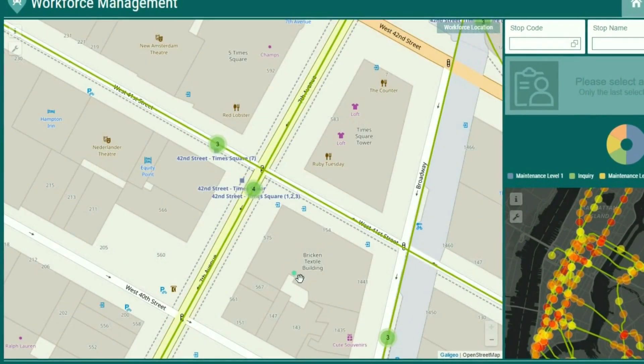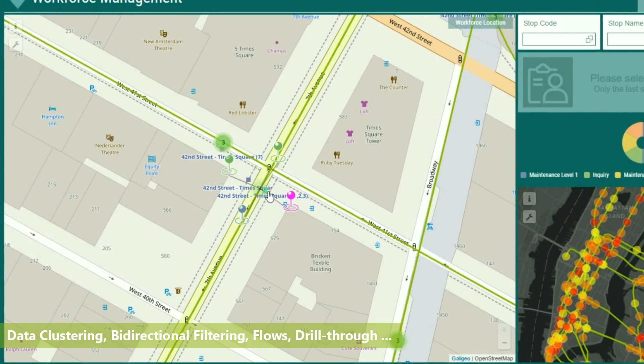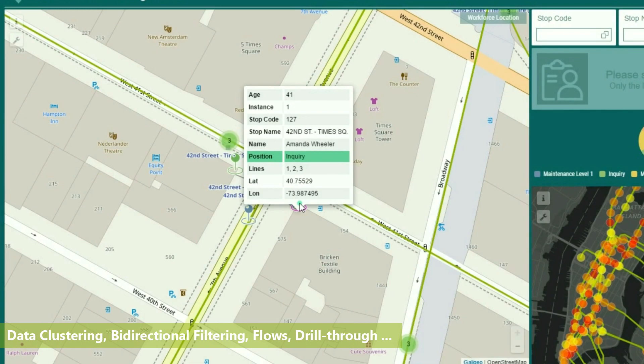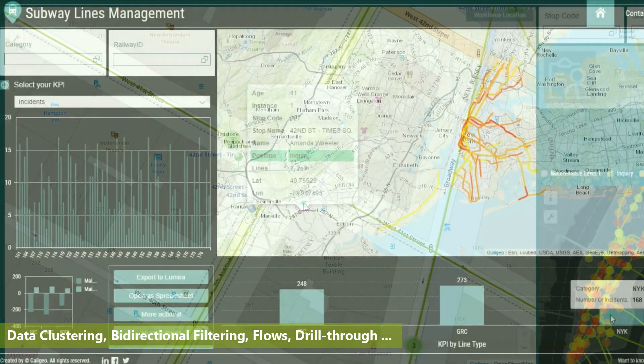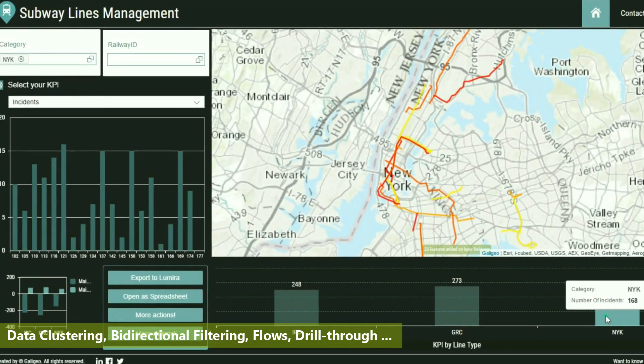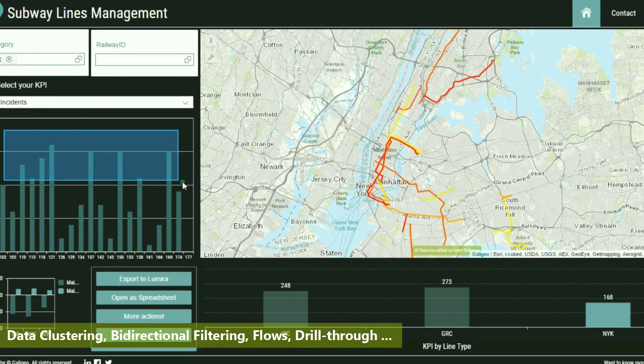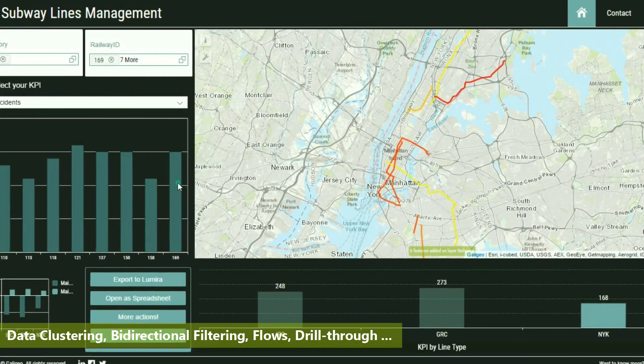Access advanced mapping capabilities like data clustering, bi-directional filtering, or drill-throughs to drive your location-based decisions.